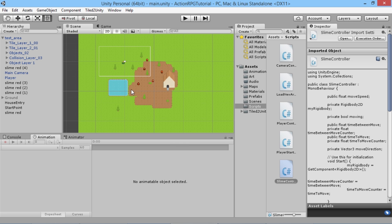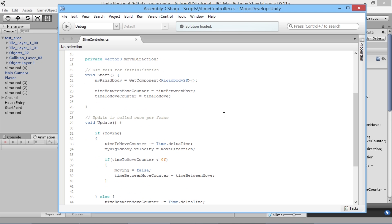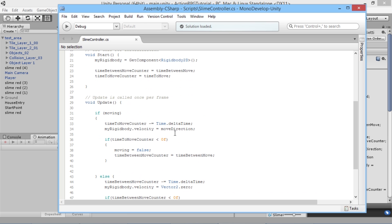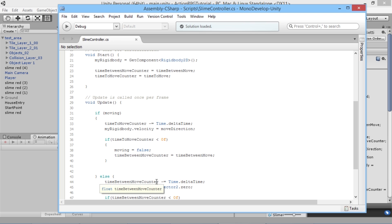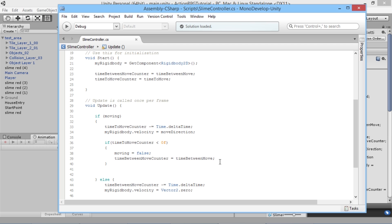First we're going to sort out the enemies' movement. We're going to load our slime controller script that we created in the last episode and open it up in MonoDevelop. We're going to add a little bit of randomness to the counters we're using - the time-to-move counter for how long enemies stay moving, and the time-between-move counter for how long they stay still.